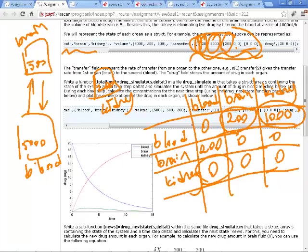We're going to write a MATLAB function that simulates this system. We have a starting amount of drug in blood and we want to see the concentration over time in each compartment. We'll start with 20 milligrams of drug in blood and take discrete time steps, assuming everything happens at once at one hour. In reality transfer is continuous, but for this simulation we assume the entire transfer happens at the one-hour mark.